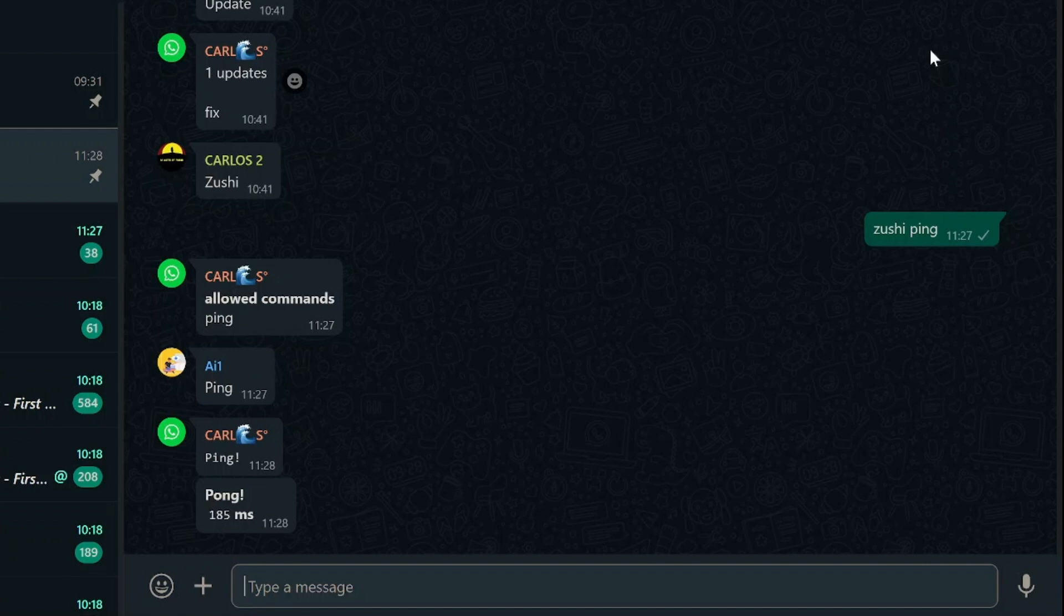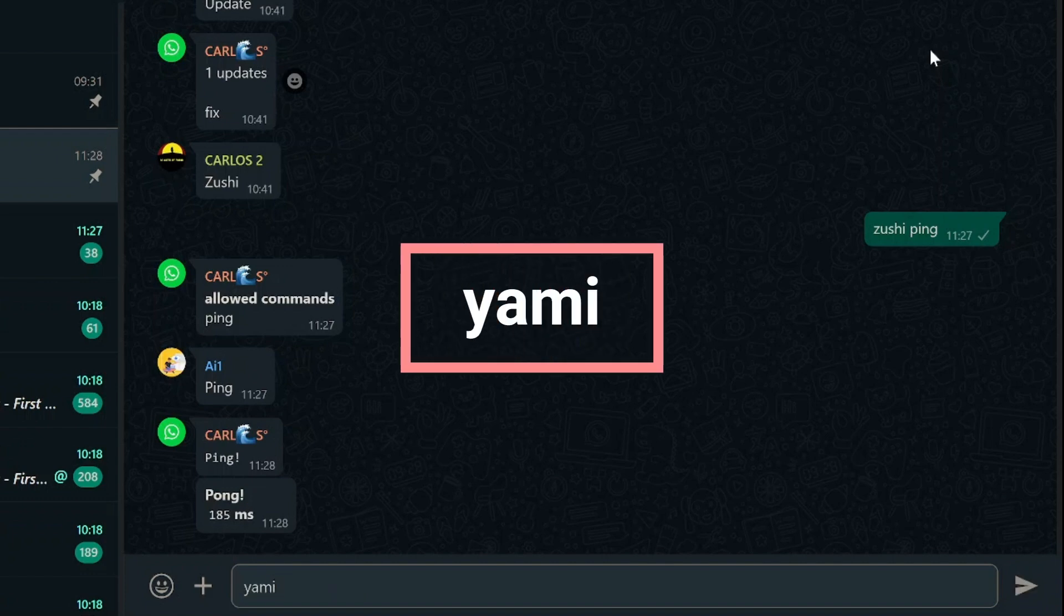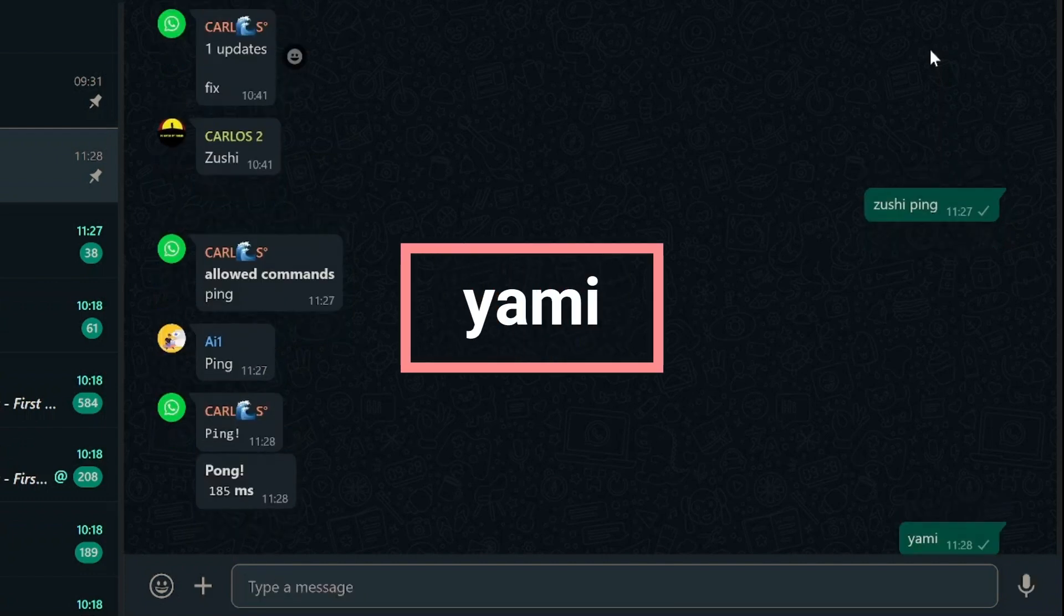But what if you forget which commands you've made public? No worries. There's a solution for that too. Just use the Yami command in the group, and you'll instantly see a list of all the public commands you've set up.